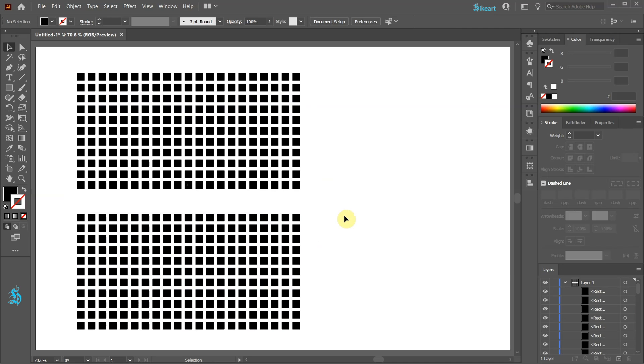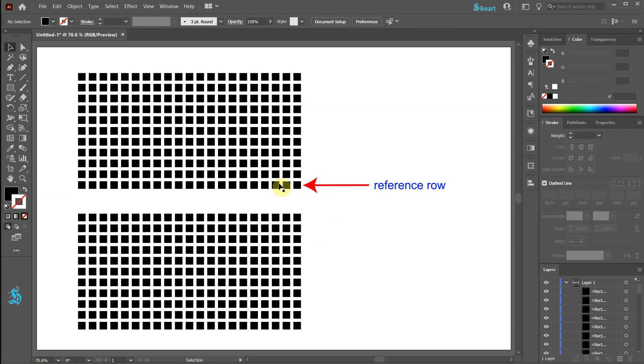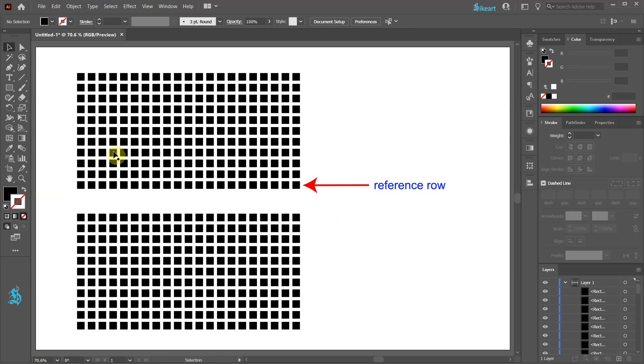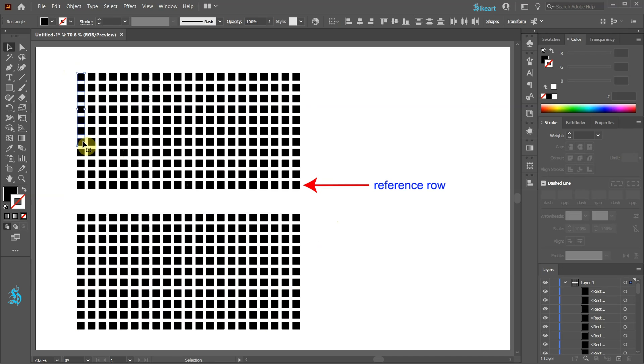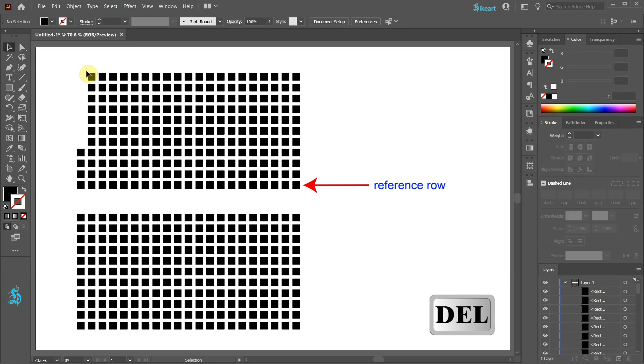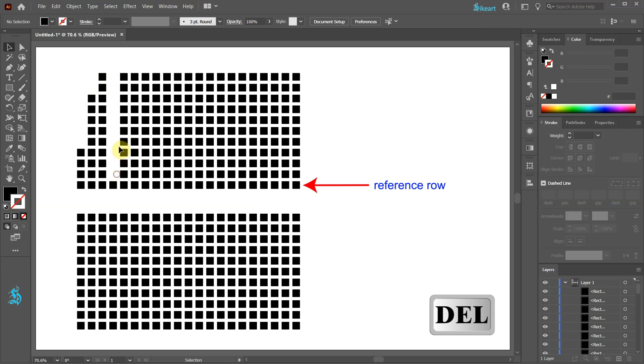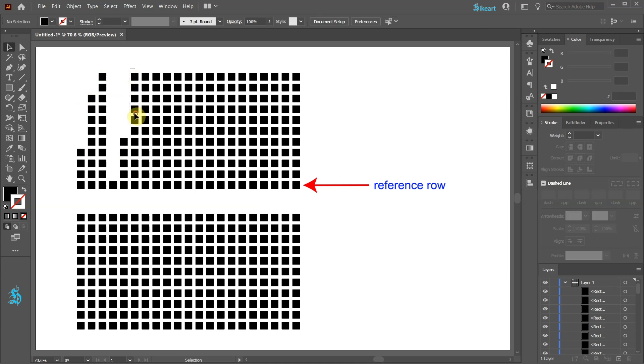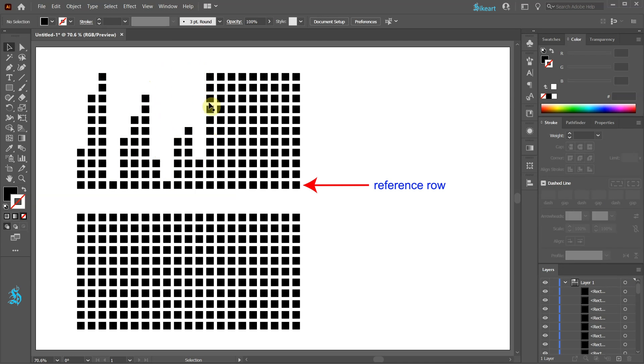For the first variation we are going to use the bottom as our reference row and randomly remove squares from the top of each column. We don't want to remove any squares from the reference row.